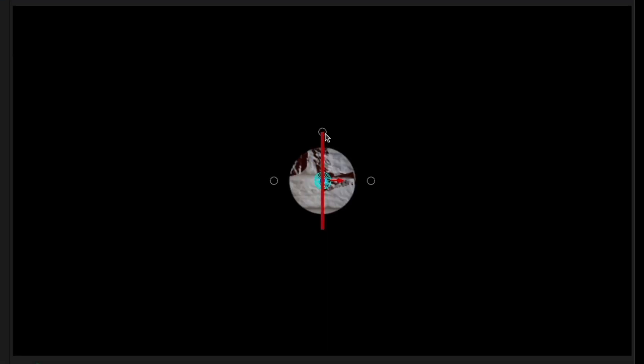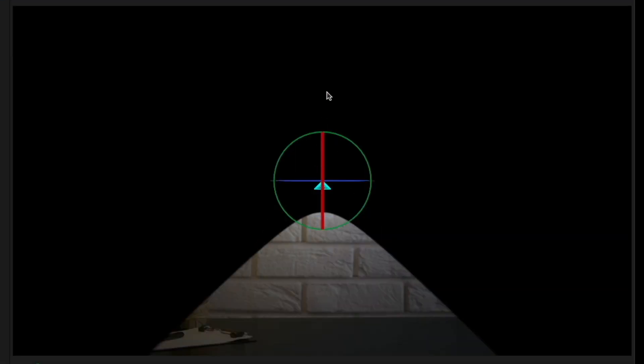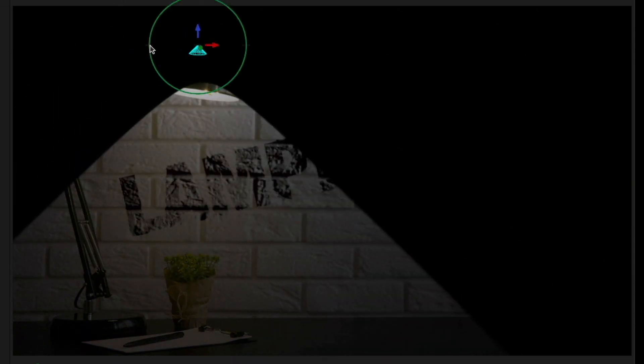I'll rotate it to point straight down, move it over the head of the desk lamp, and rotate it to match the head angle.